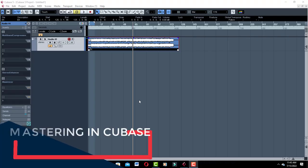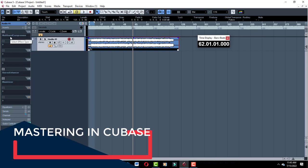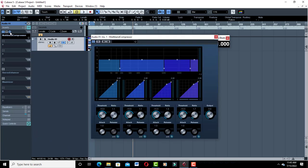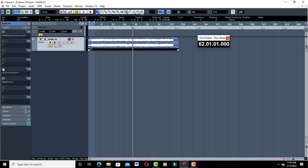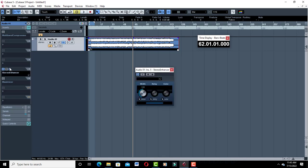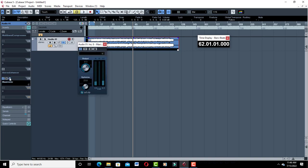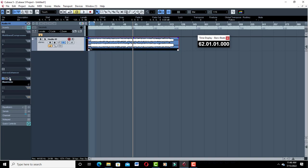Hello, welcome to ProMixing and Mastering. Today I'm going to show you and teach you how to master using these Cubase plugins. The first plugin is the multiband compressor, the second is the stereo enhancer, and the third is the maximizer — all from Cubase. Let's go ahead and start playing this song and get it mastered.